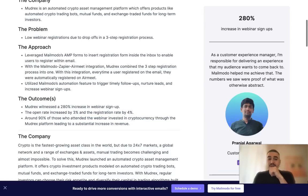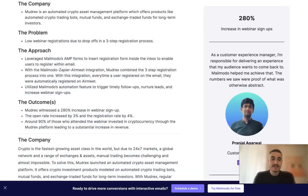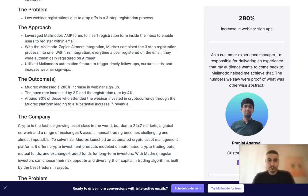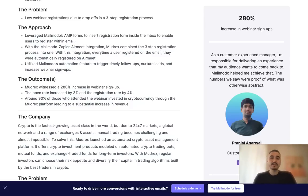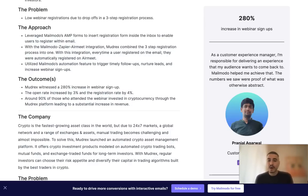The outcome was that Modrex witnessed a 280% increase in webinar signup, the open rate increased by 3%, and the registration rate by 4%. Around 90% of those who attended the webinar invested in cryptocurrency through the Modrex platform, leading to a substantial increase in revenue. That is amazing.